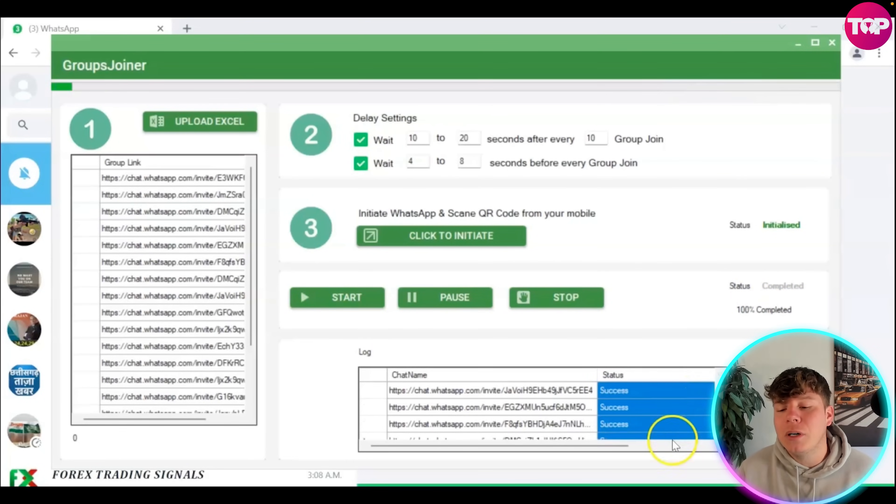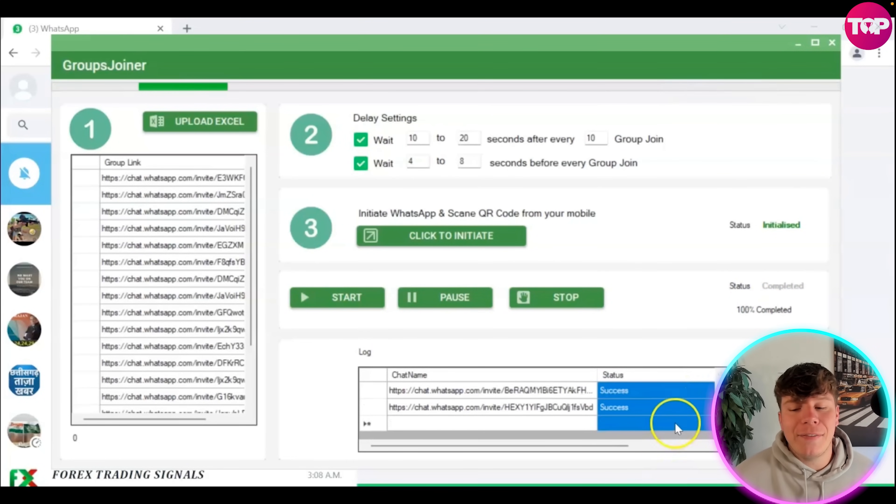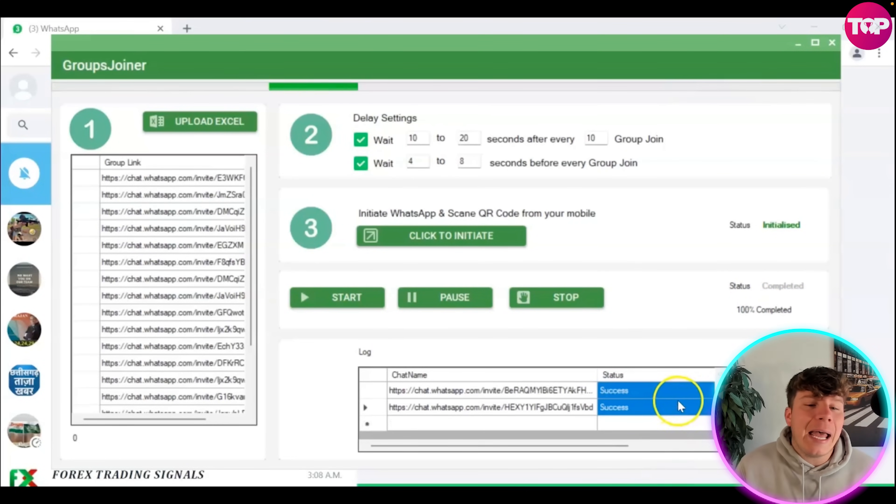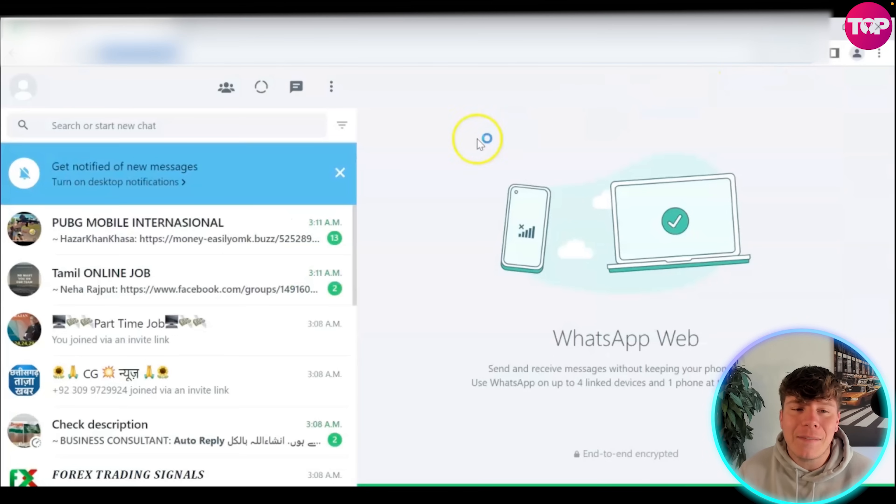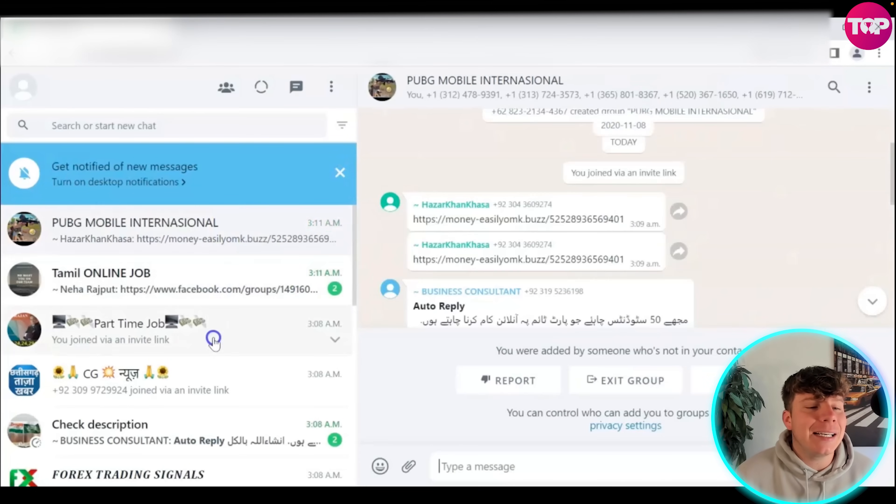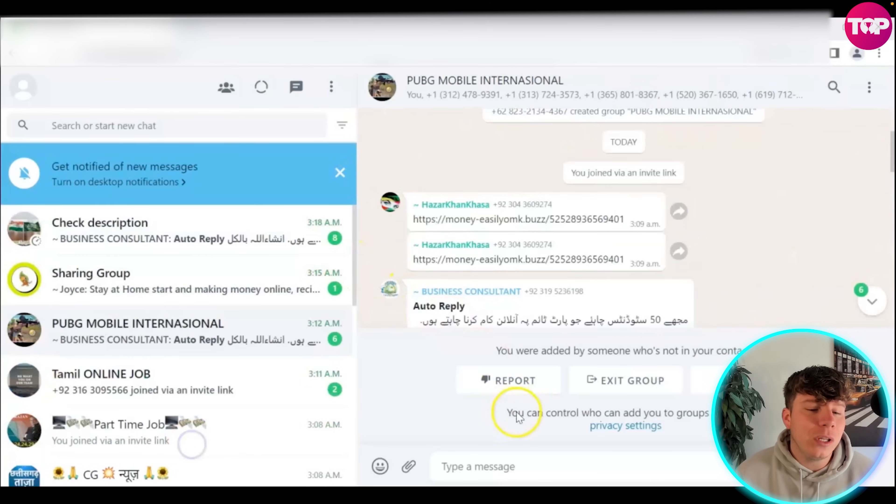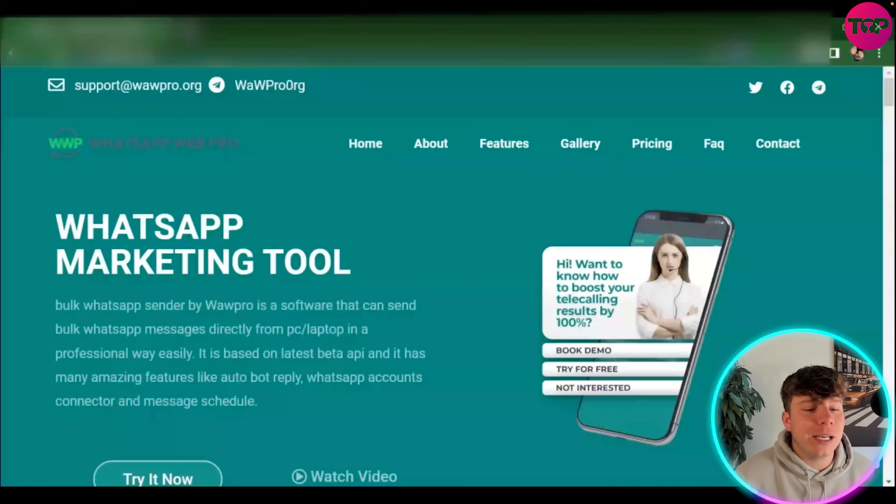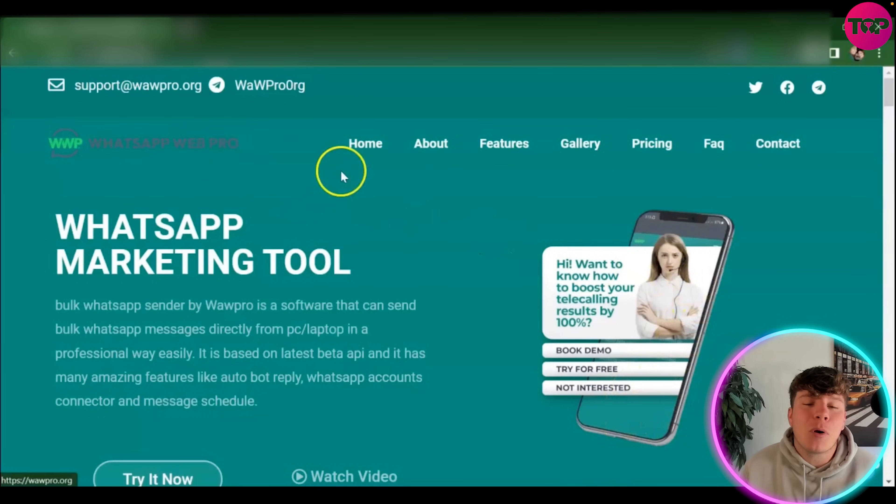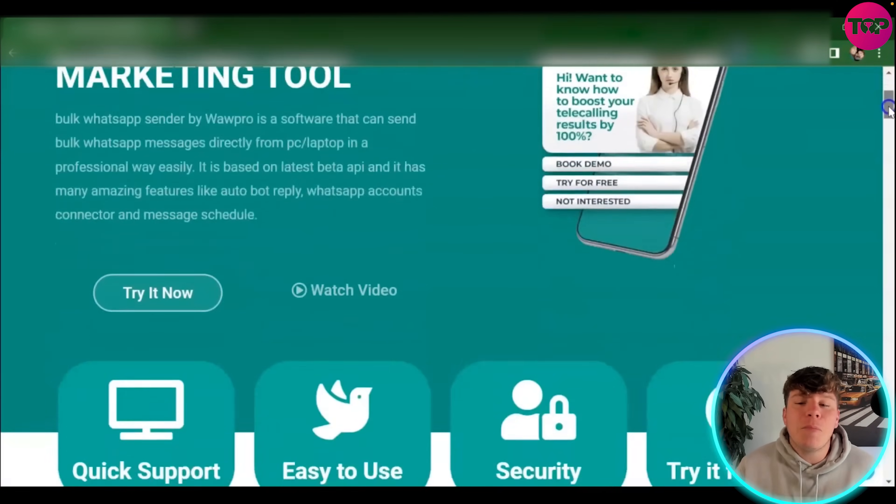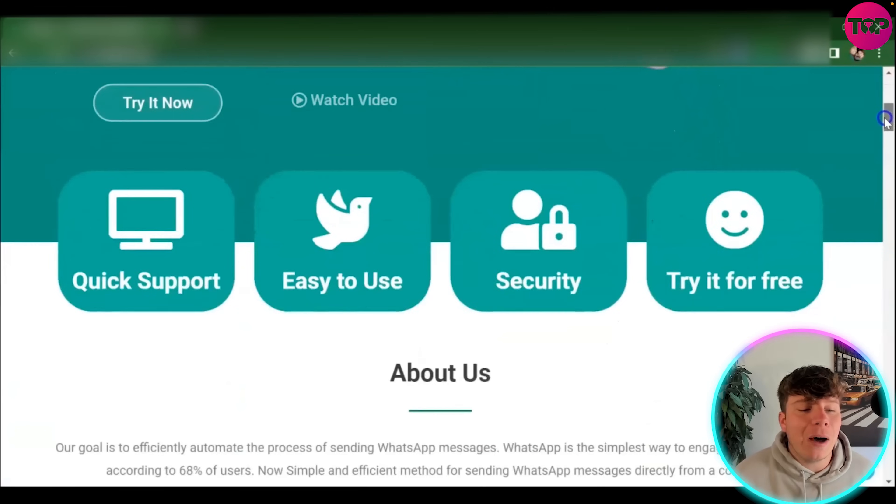If it says failed on any of them, please just reinitiate it, but I very much doubt that would ever happen. Success. Now you can see all these different WhatsApp chat links in my WhatsApp. Super easy. At WhatsApp Web Pro, we thrive on being the number one platform out there to help you get quick support, easy use. It's very good with its security.